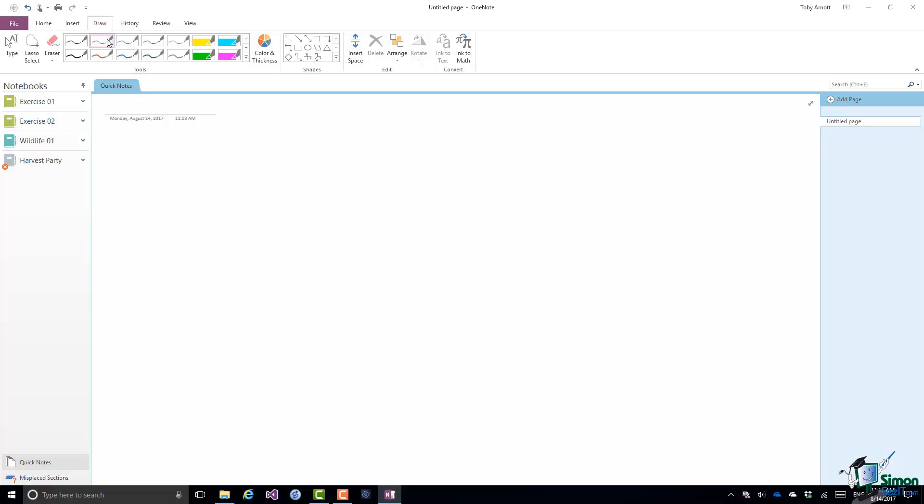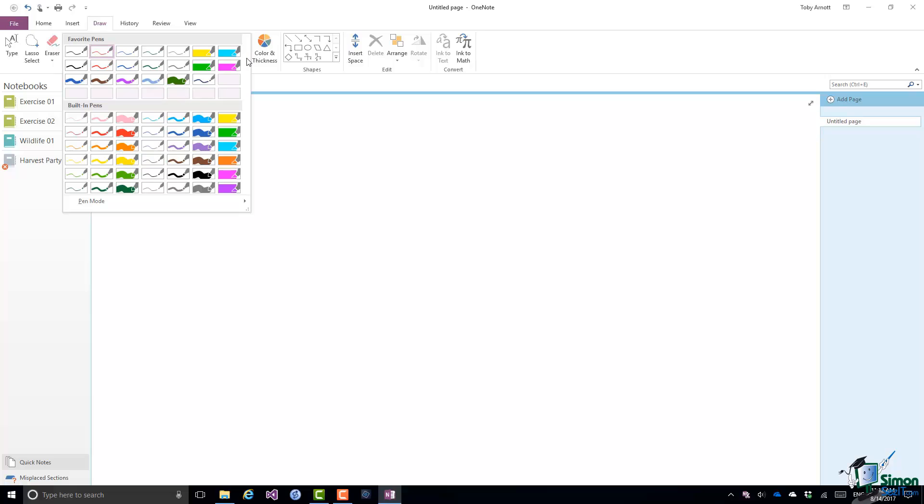Also bear in mind that the color that you use for the pen may greatly affect how easy it is to read both the handwriting and other things on a page. If you look at the drop down here, you'll see that I have some favorite pens up at the top. They're the ones that I've used the most.